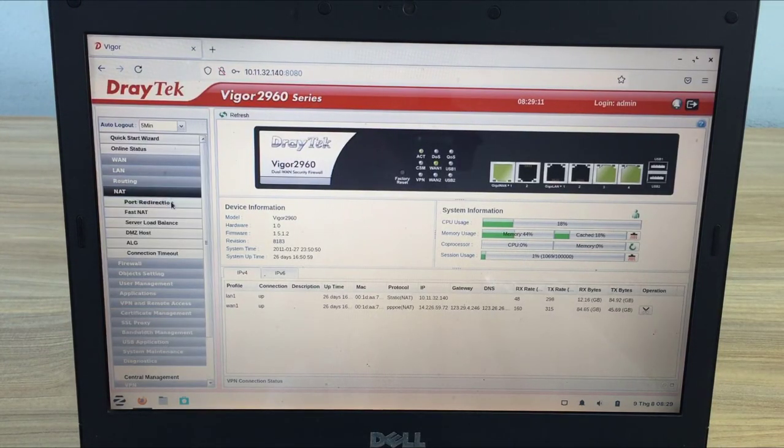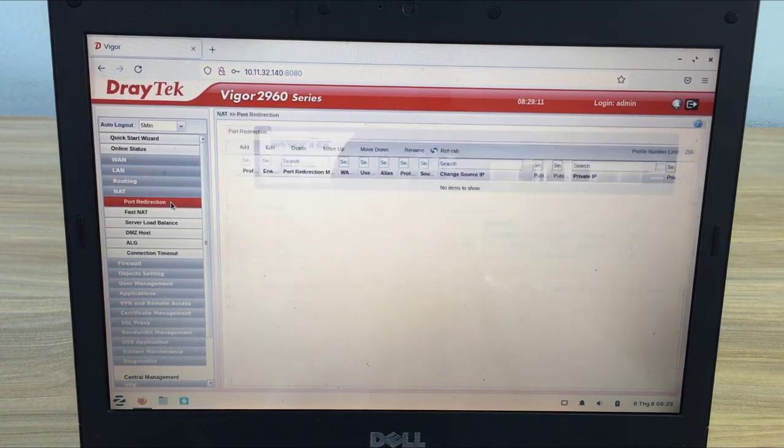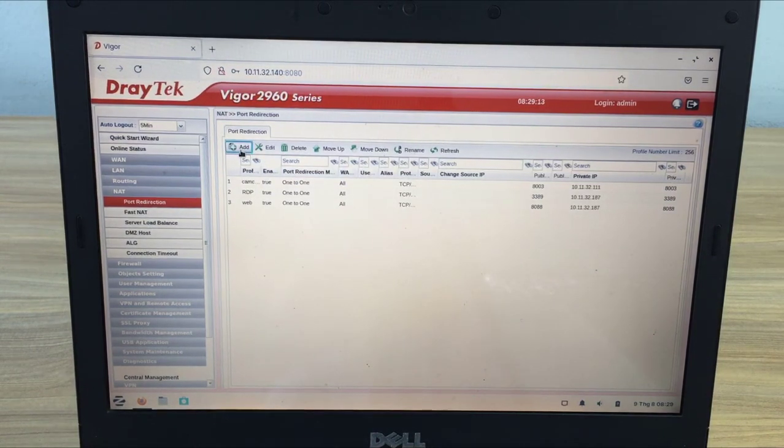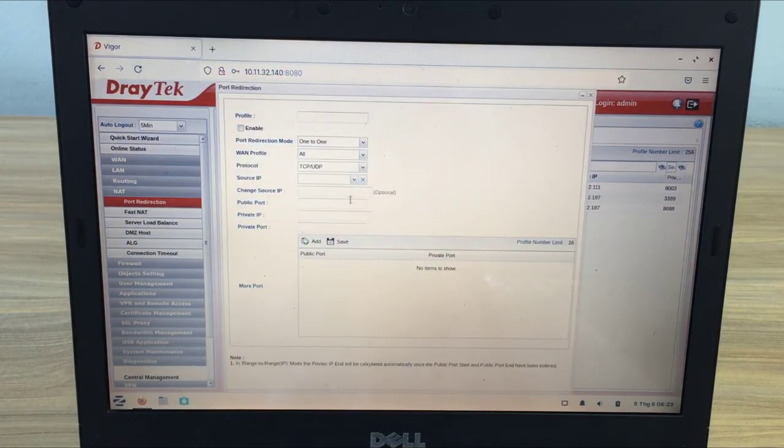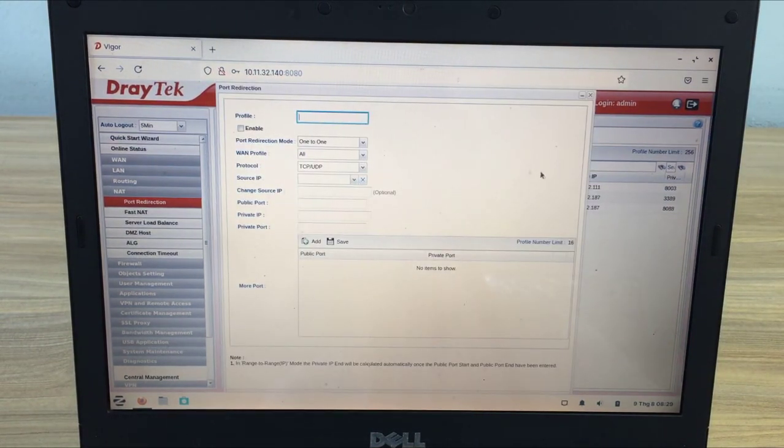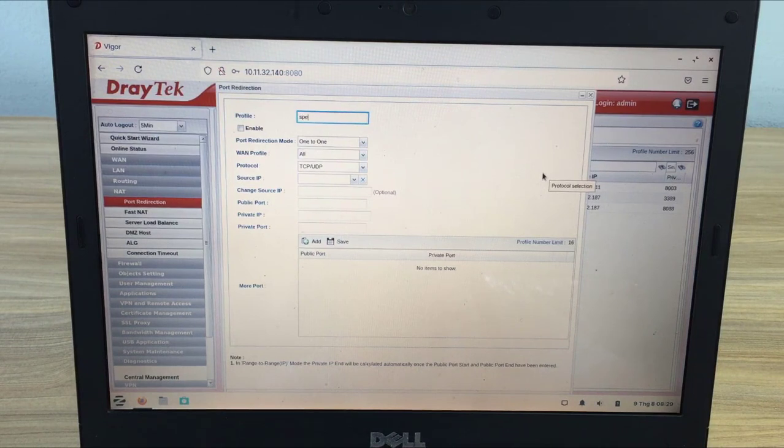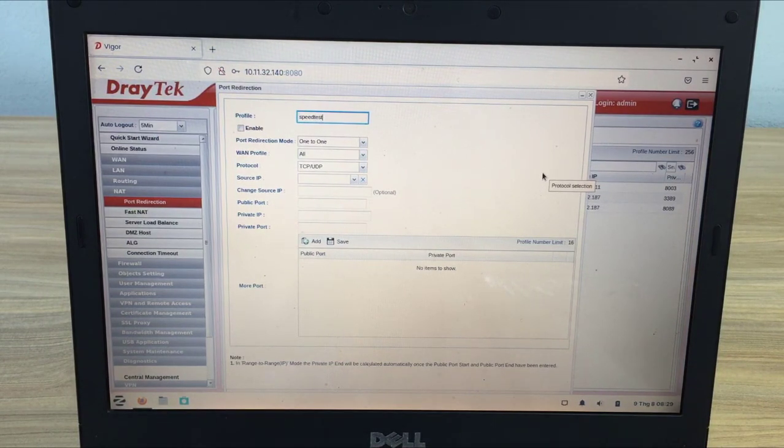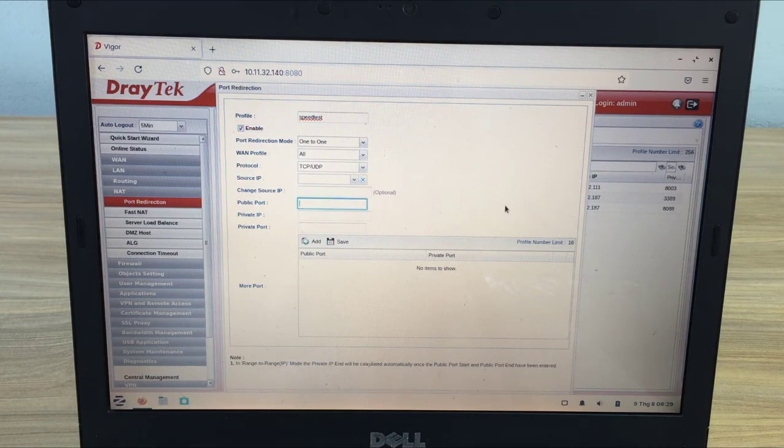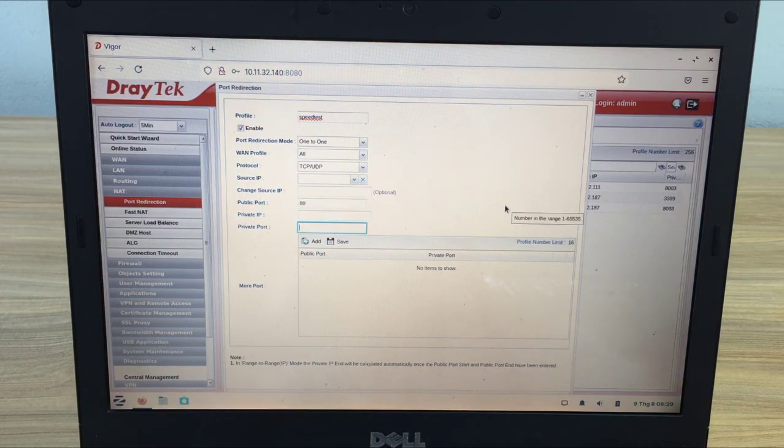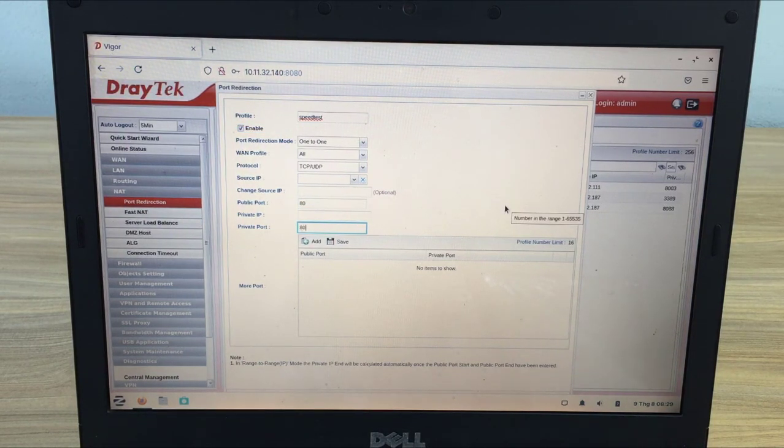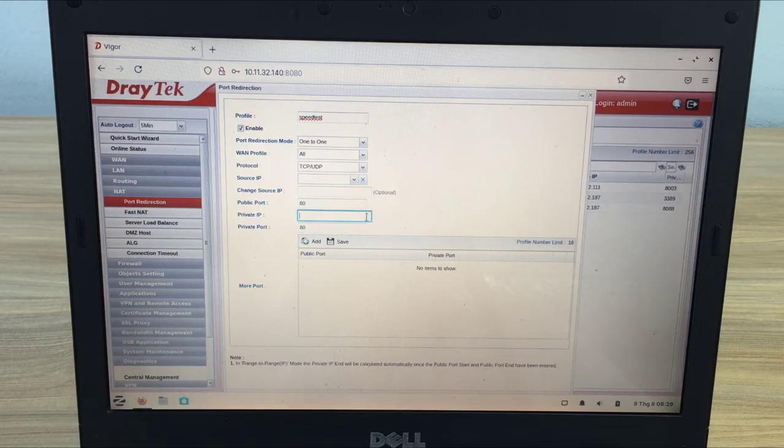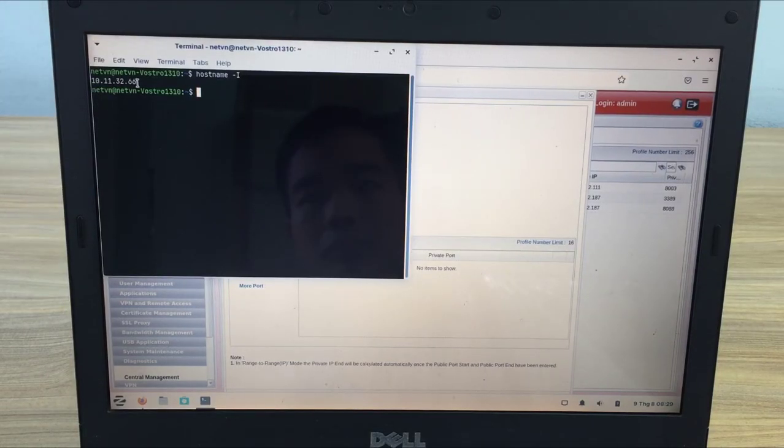On the router you forward port 80. Because port 80 coincides with the router's management port, I changed the management port to 8080. In this case I forward port 80 to IP address 10.11.32.66.